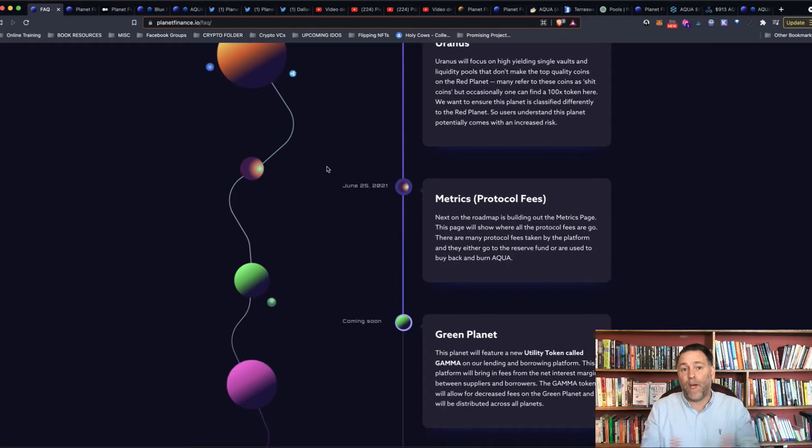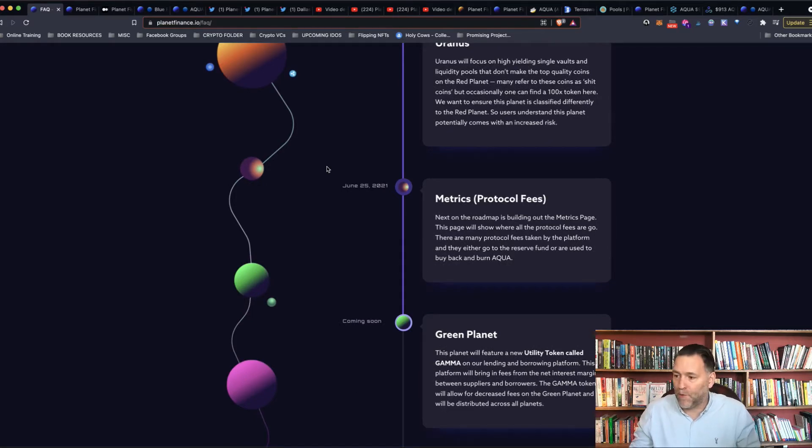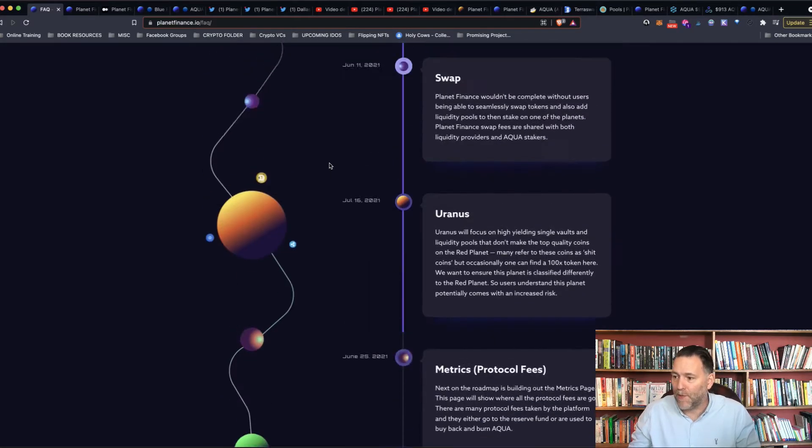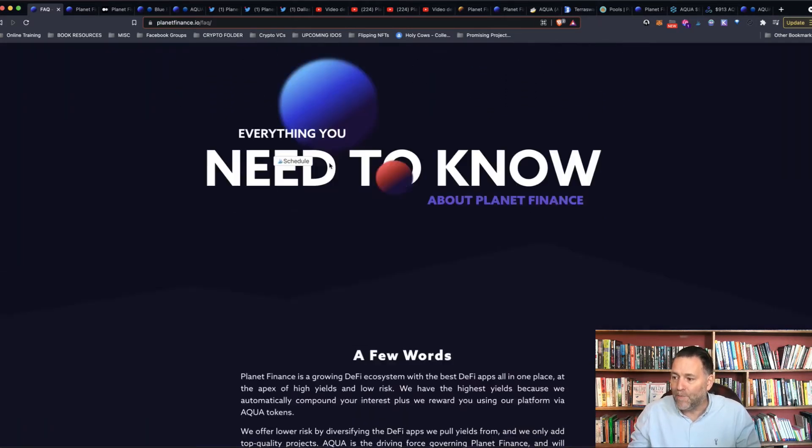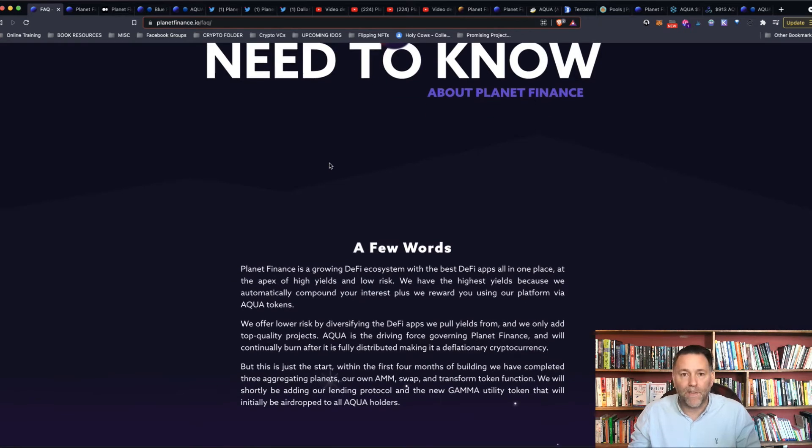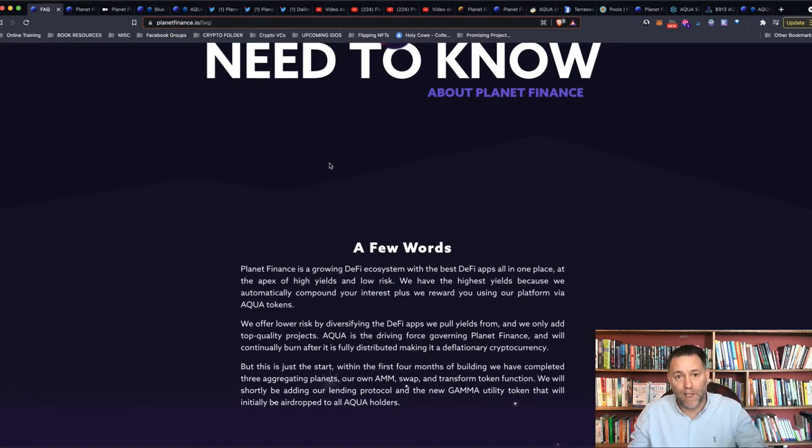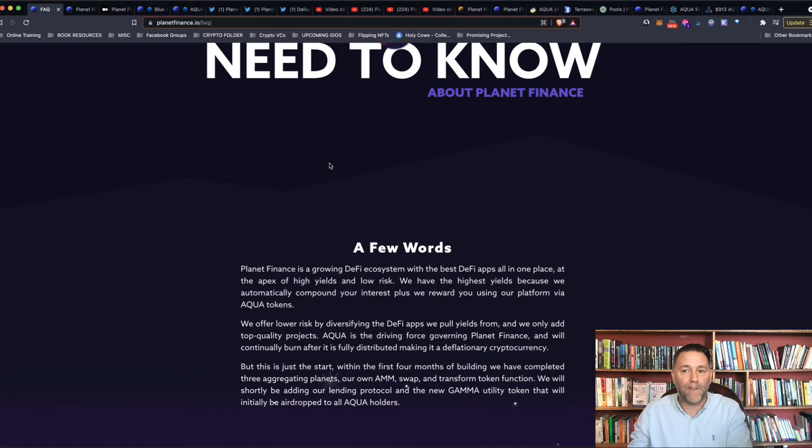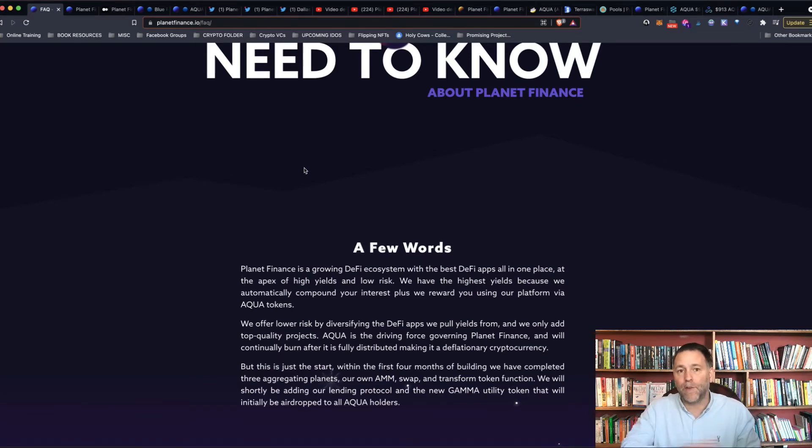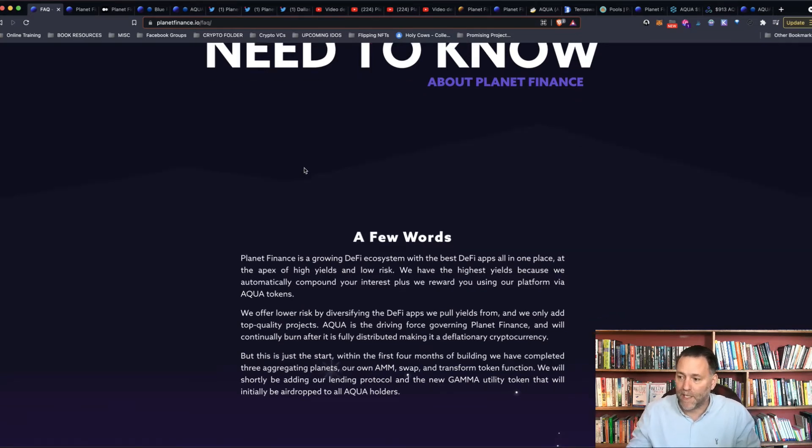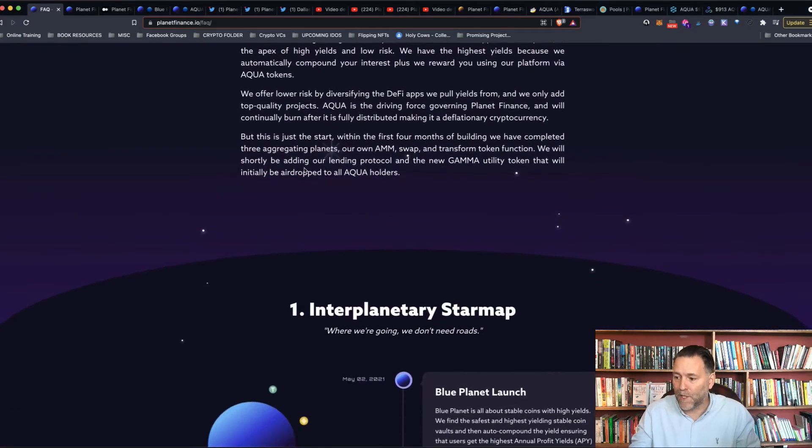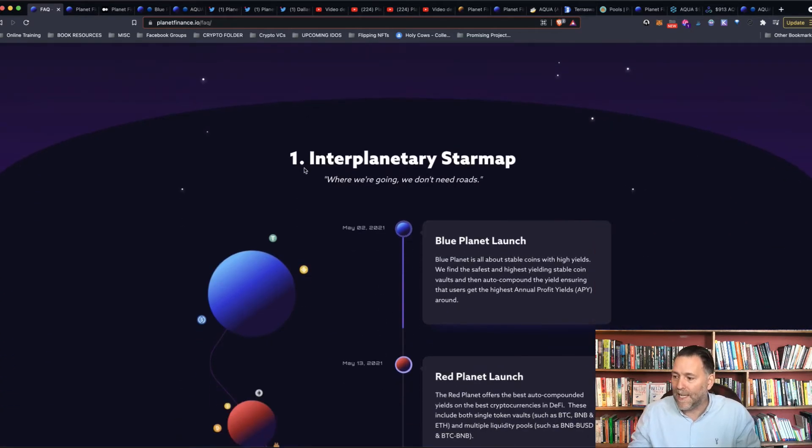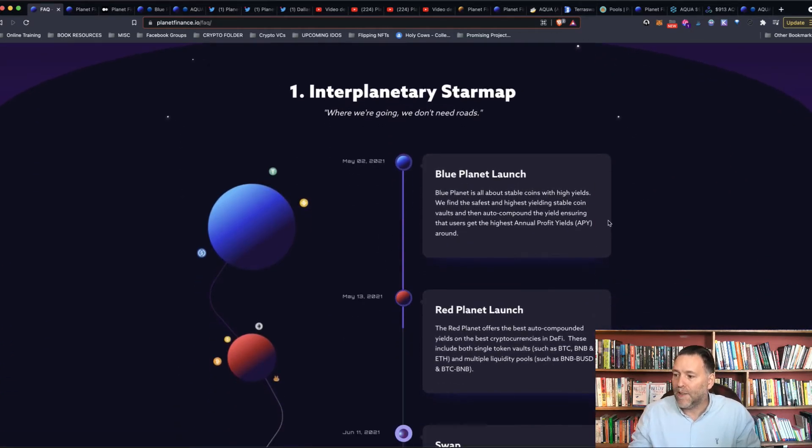The next question that came up is, what is the Blue Planet? What is the Blue Planet all about? As you know, there are different planets on Planet Finance. You've got the Blue Planet, the Red Planet, Uranus. And you've got the Green Planet coming out, the Pink Planet coming out, and the Purple Planet coming out, which is going to be from Tunes. So I'm going to tell you all about the different planets, and we'll just focus on one at a time.